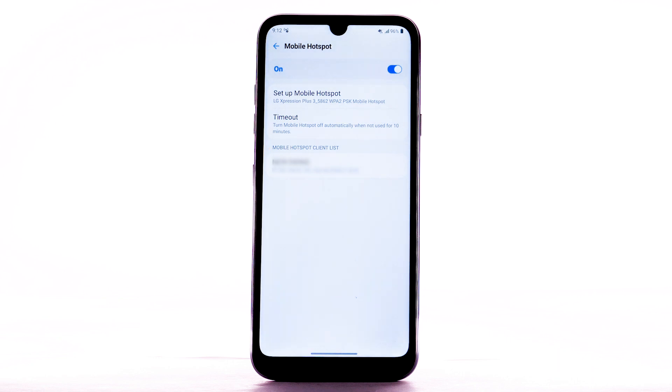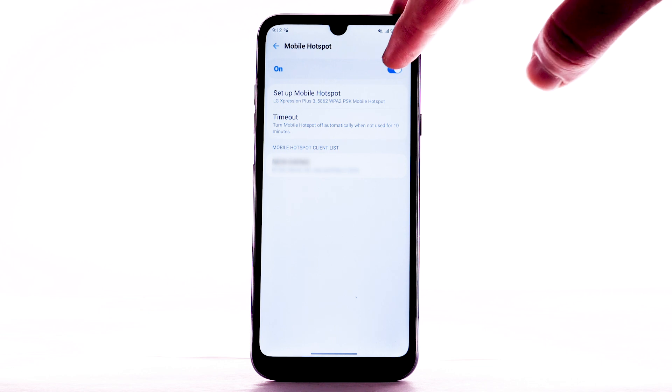To turn Mobile Hotspot off, from the Mobile Hotspot screen, select the Mobile Hotspot switch.